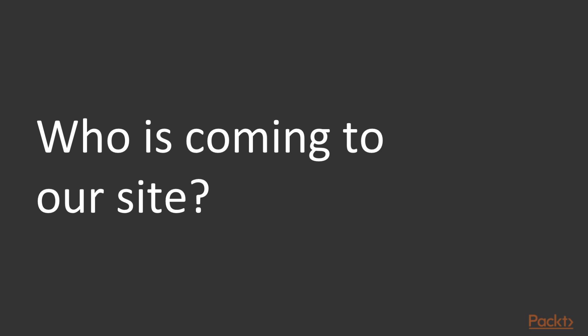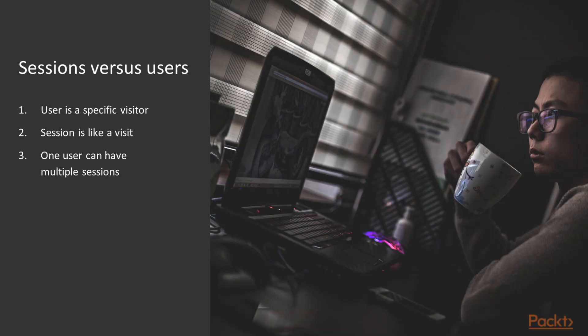So the main question, who is coming to our site? Well one thing that we can do is begin with a few definitions. So a user you can think of as a specific visitor or a person to our site. And a session is like a visit or a specific visit to our site. And as you can imagine, one user can have multiple sessions to our website.